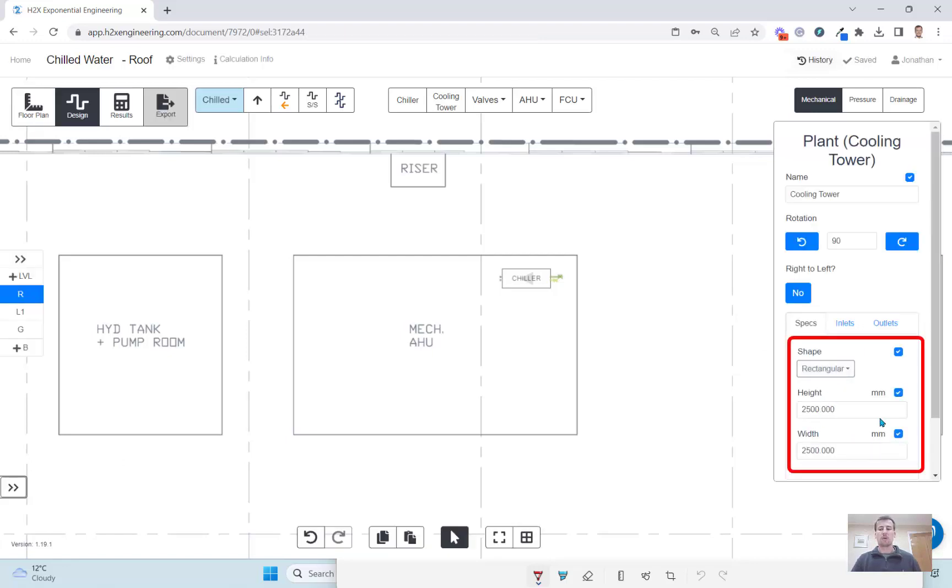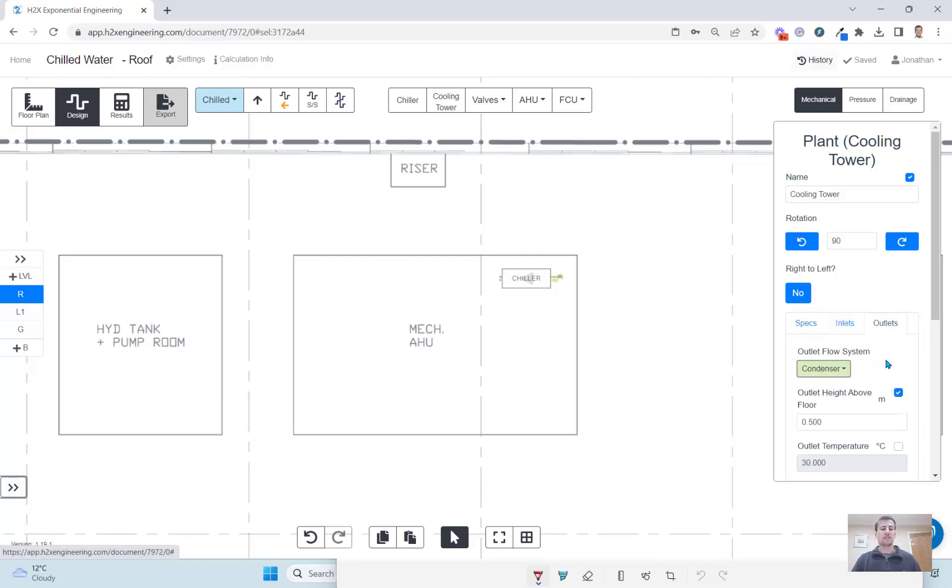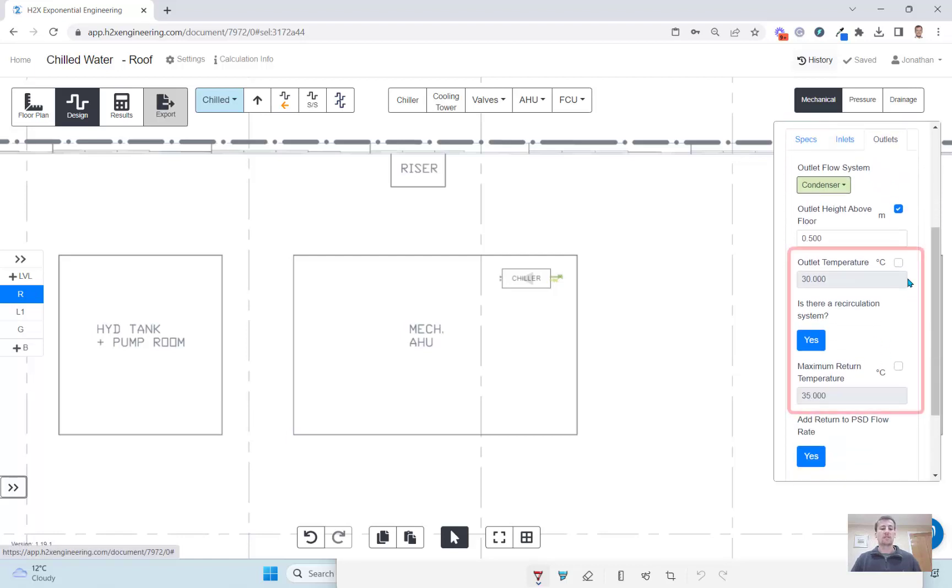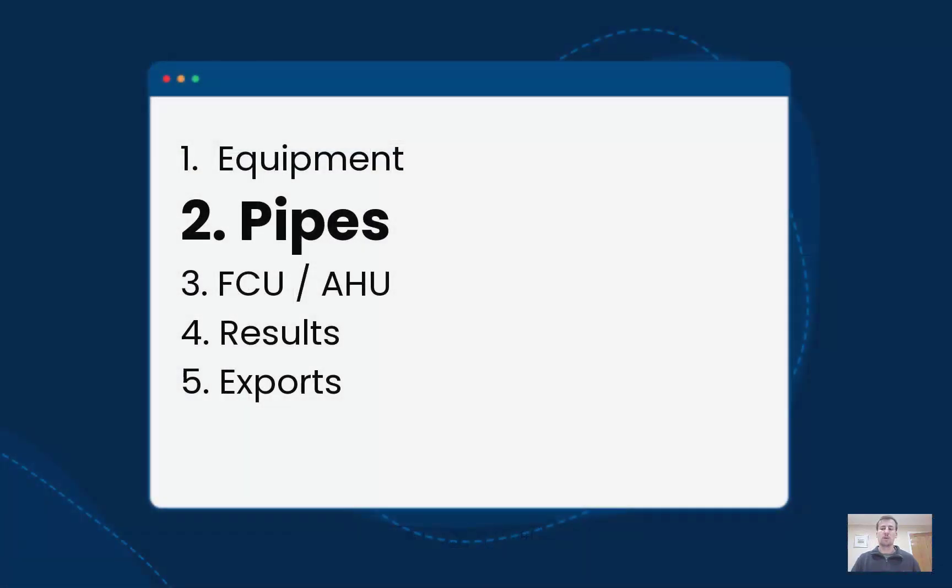Then in the properties of the equipment you can set the dimensions and you can also set the delta-T of the flow and return temperatures which will inform the calculations.